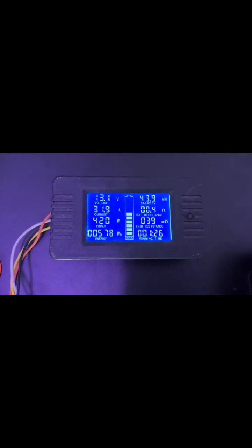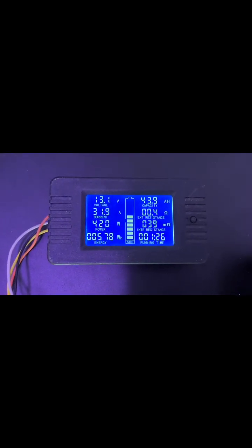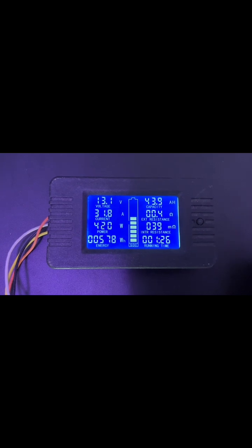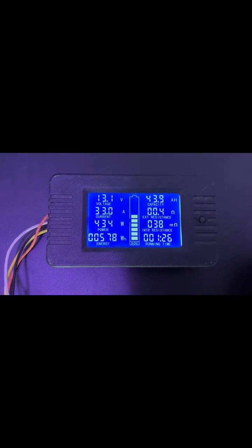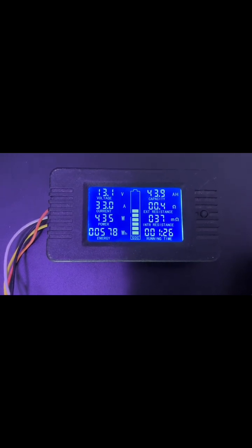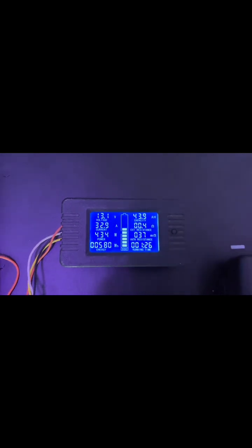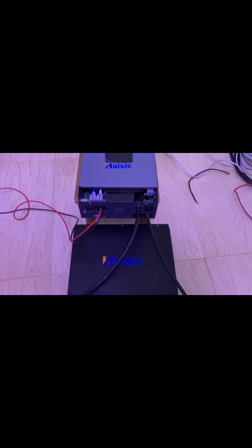About one hour 26 minutes into the test, we have done 578 watt hours already. That's 0.58 kilowatts. ASIC battery, ASIC inverter.